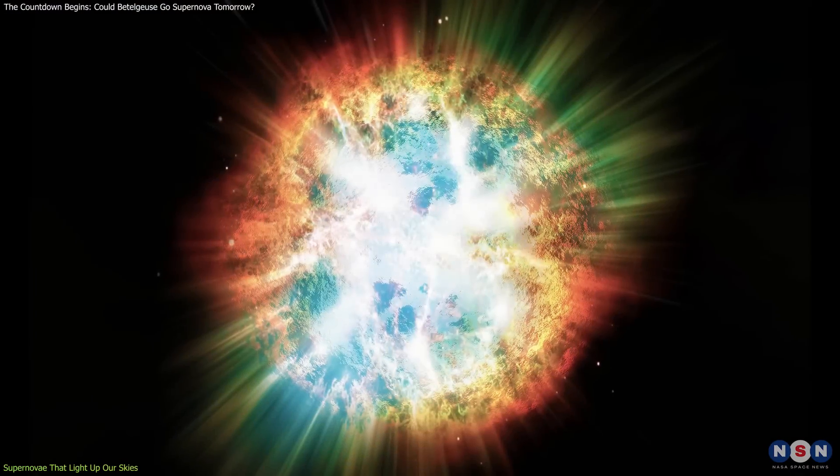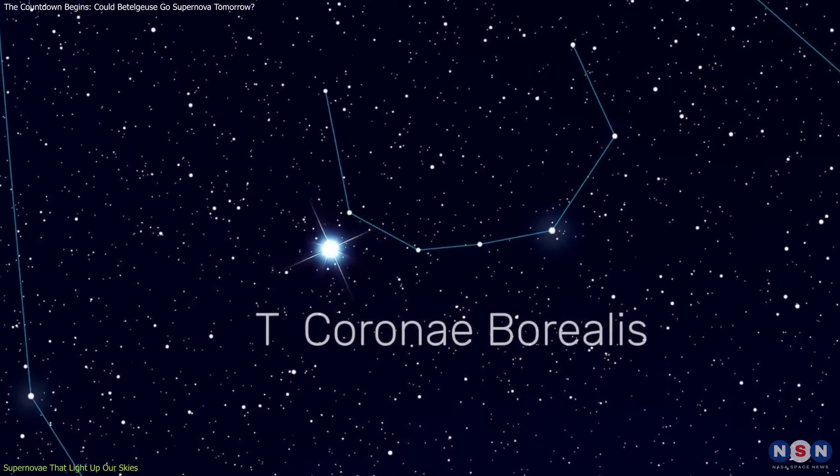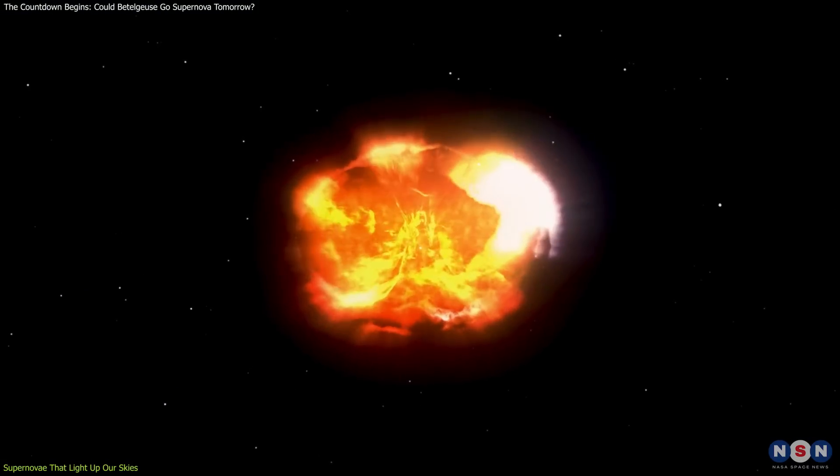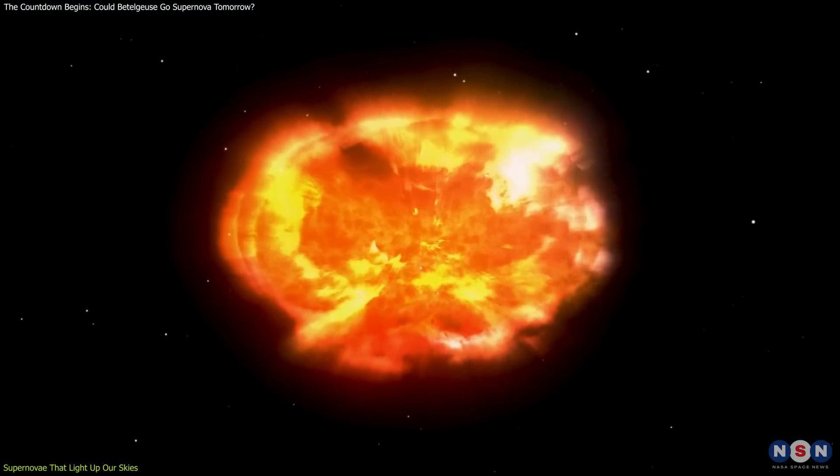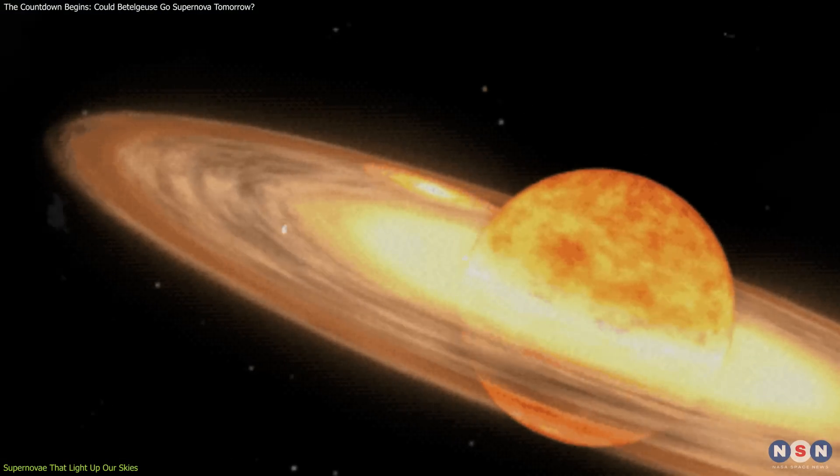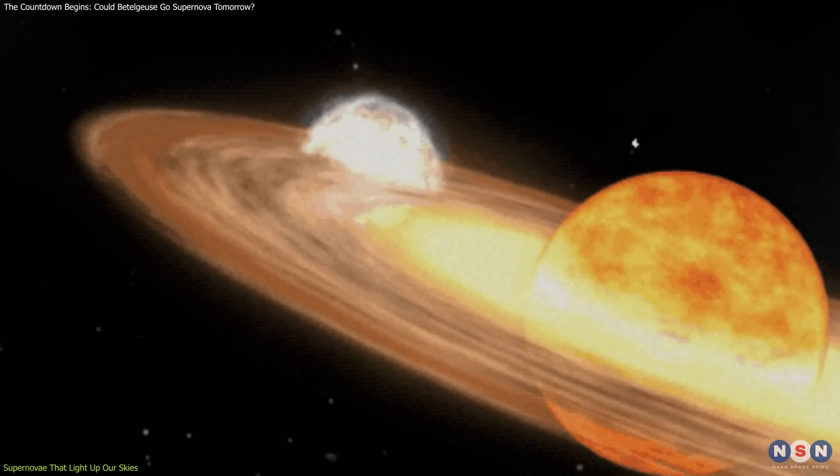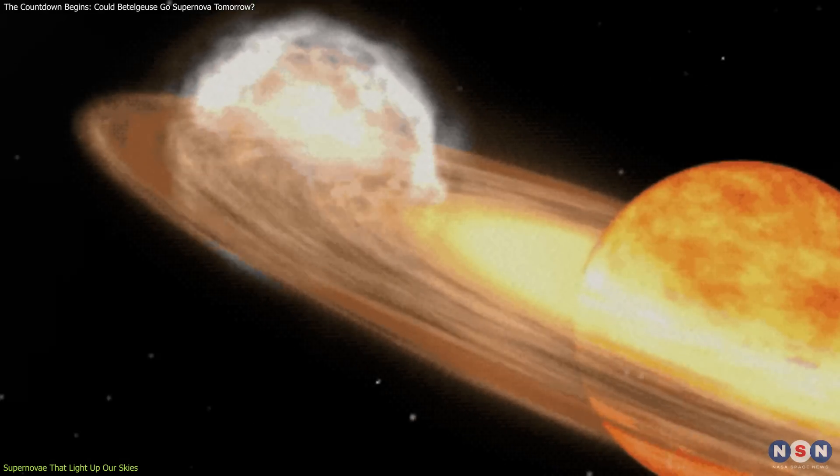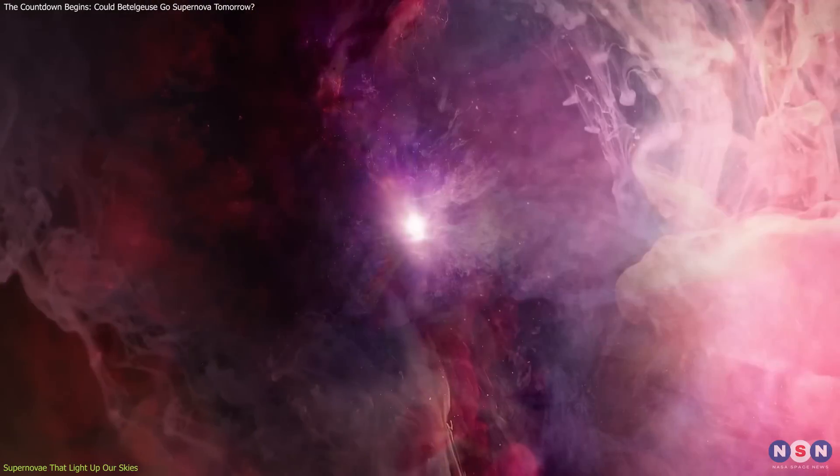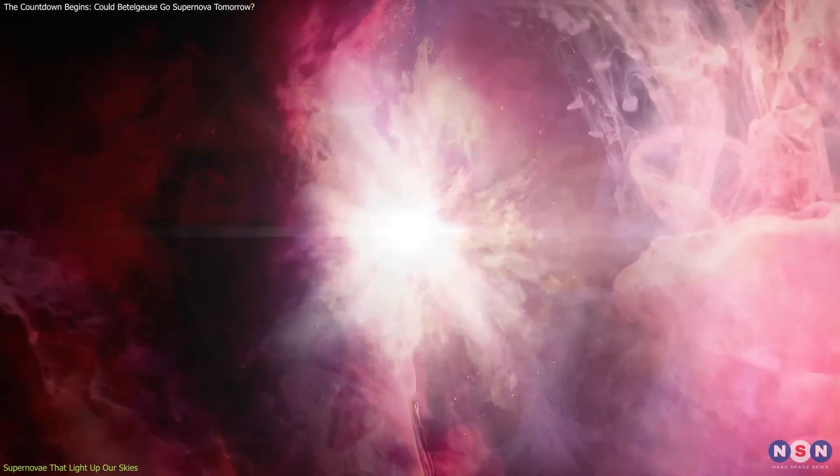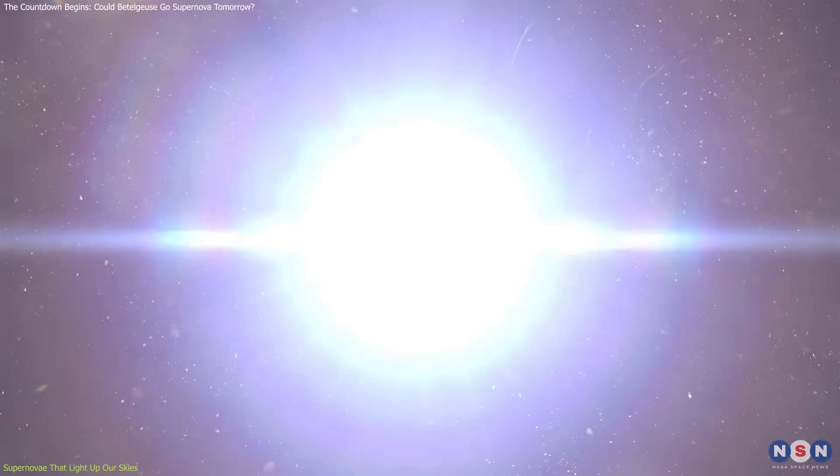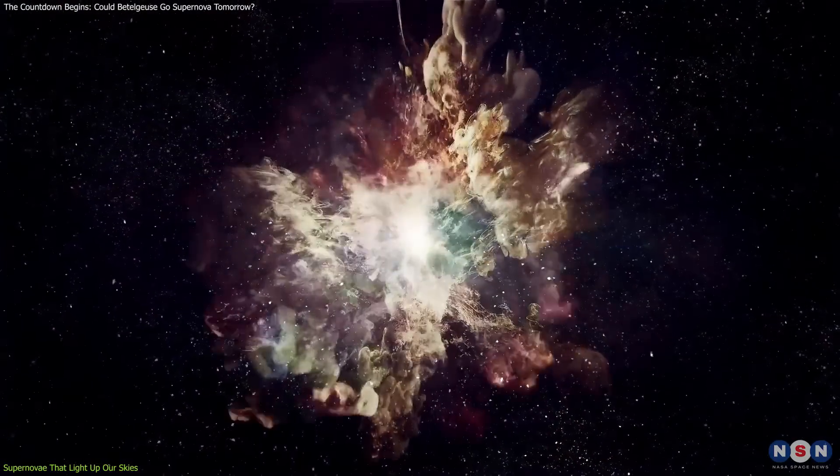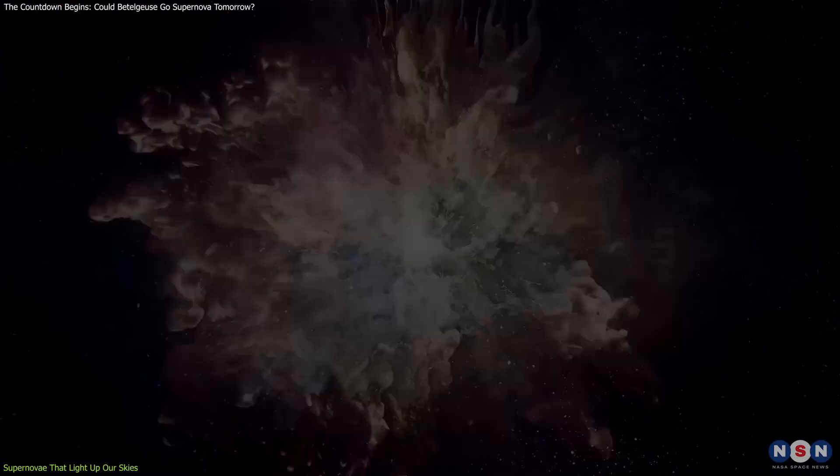The blaze star, T. Coronae Borealis, showcases another fascinating type of stellar explosion. As a recurrent nova, it erupts in brilliance periodically, captivating both the public and the scientific community. Observing such varied explosive behaviors enriches our knowledge of stellar explosions and the mechanisms driving them.